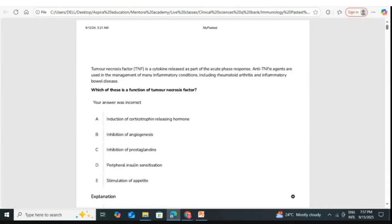Let's go back to the scenario. Tumor necrosis factor is a cytokine released as part of the acute phase response. TNF-alpha agents are used in the management of many inflammatory conditions including rheumatoid arthritis and inflammatory bowel disease. The question asks: which of these is a function of tumor necrosis factor — inhibition of prostaglandins?